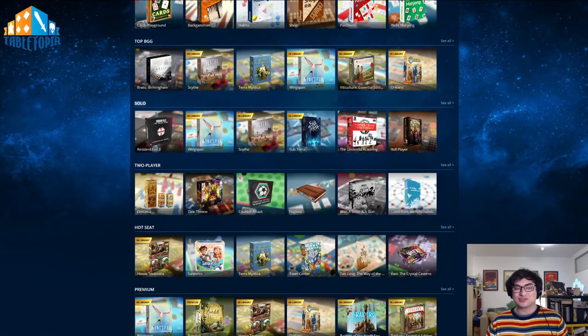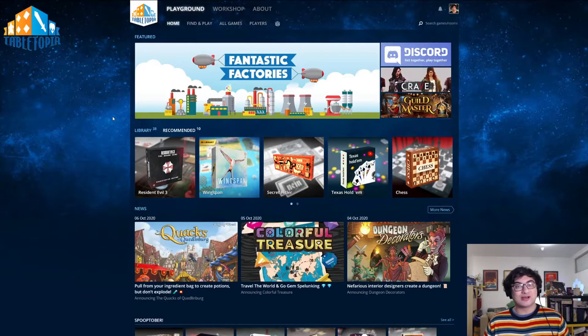We have classic games, the top BGG games, solo games, and two-player games. These are all filters that will allow you to choose the kind of game you want.